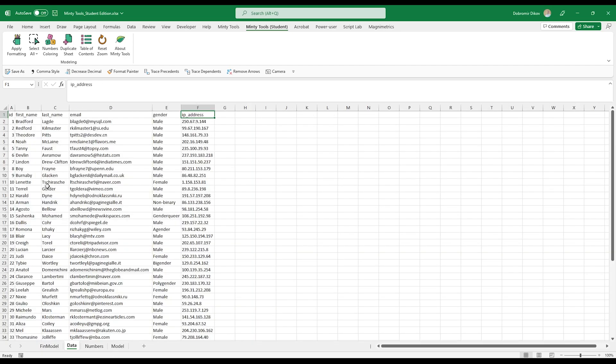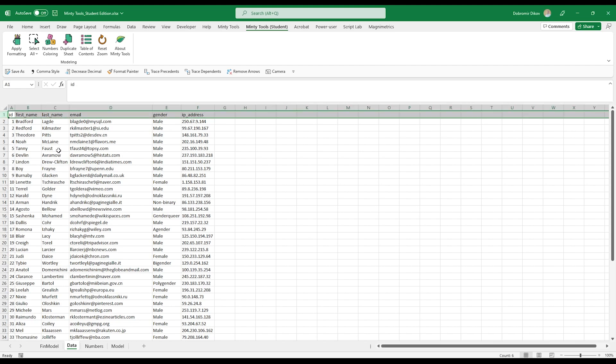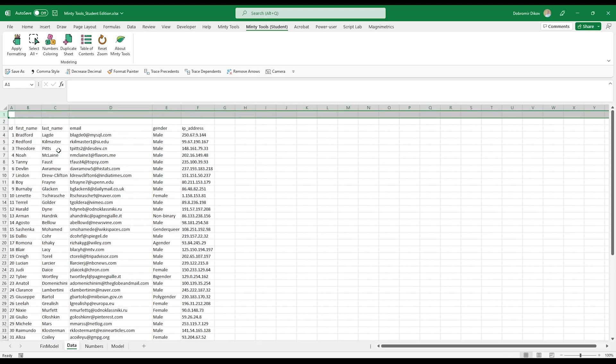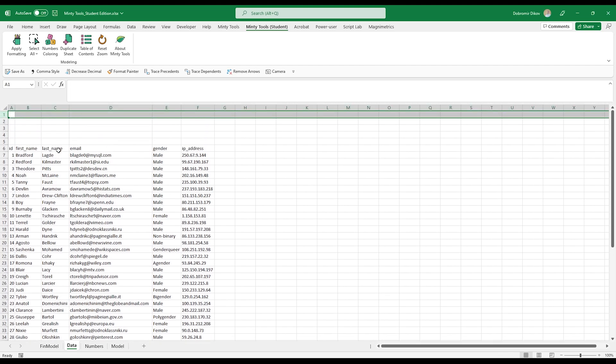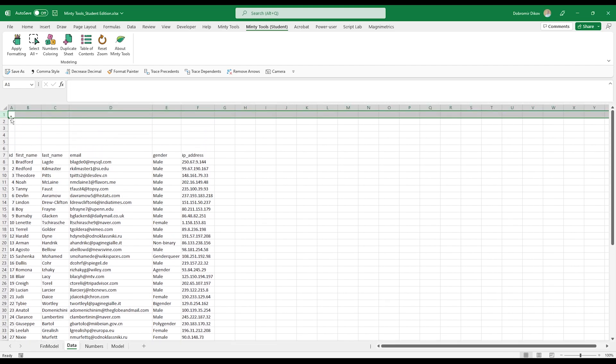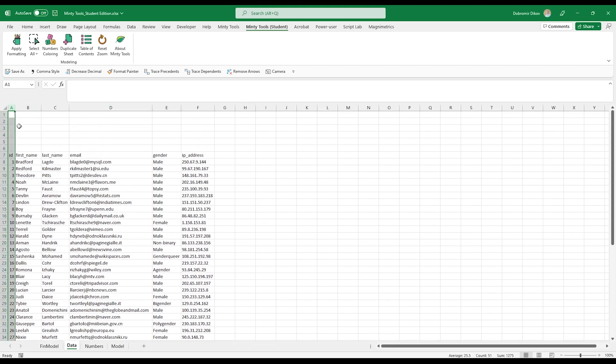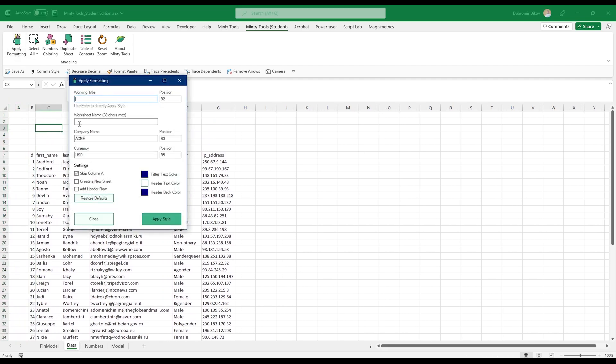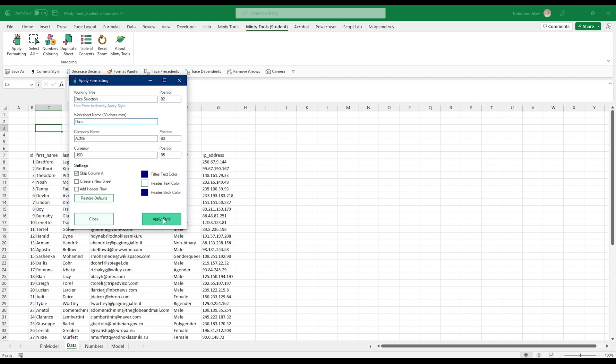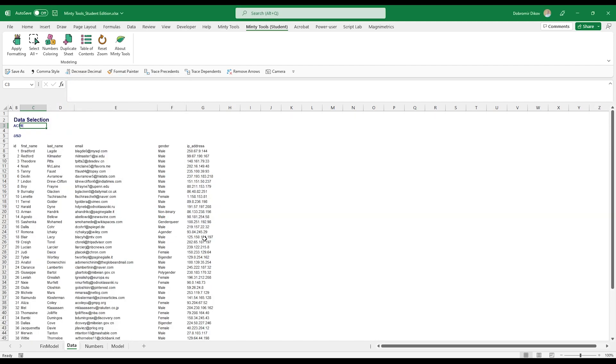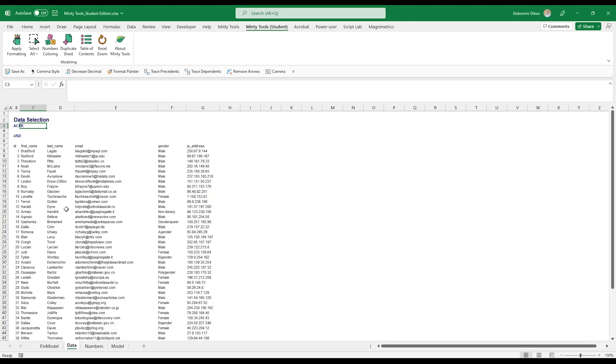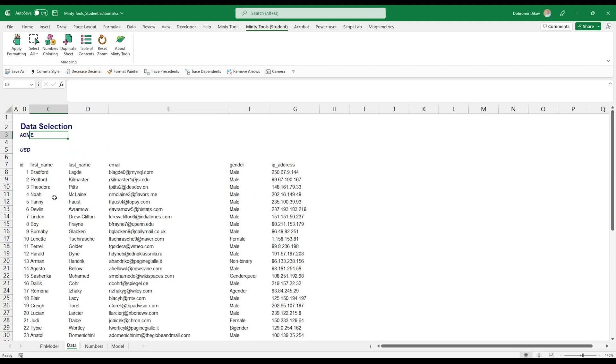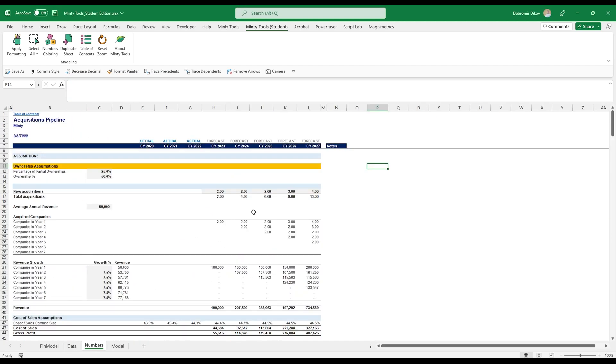The way I usually do that is, let's say I have some dummy data here. I'll just add a bunch of lines. I'll add one column at the beginning and then I'm going to apply formatting, a working title, the data selection, going to be data. And you see that my company name and currency persisted, apply style, and it's formatted the same way.